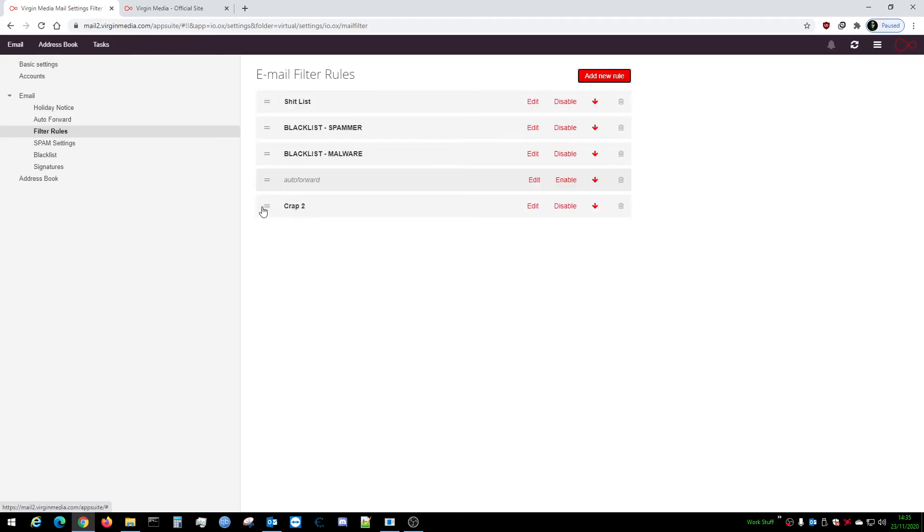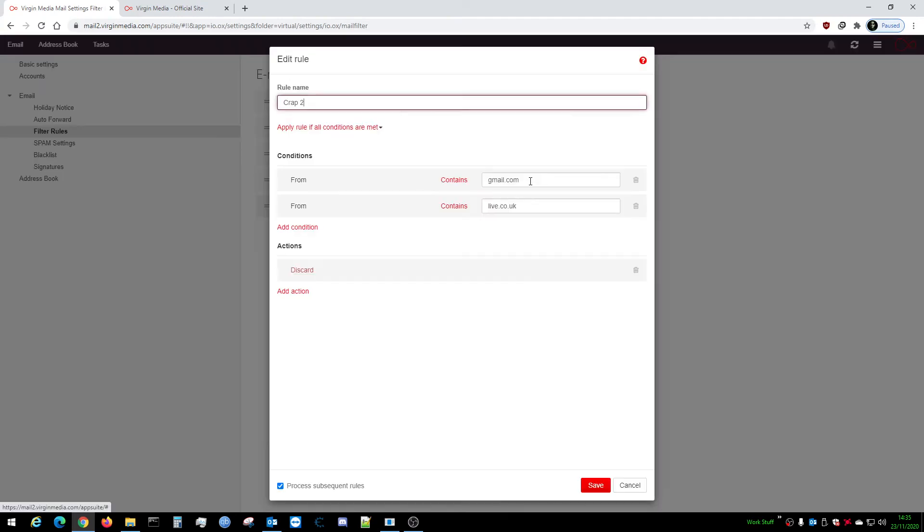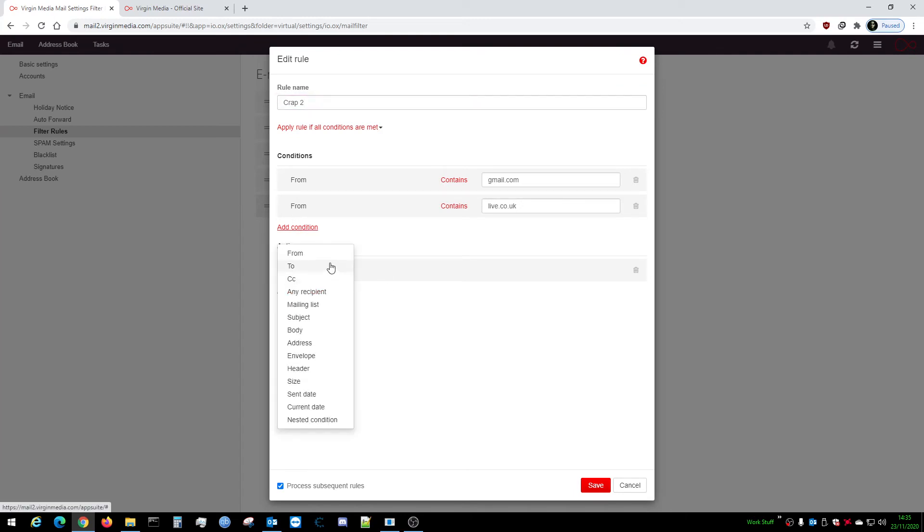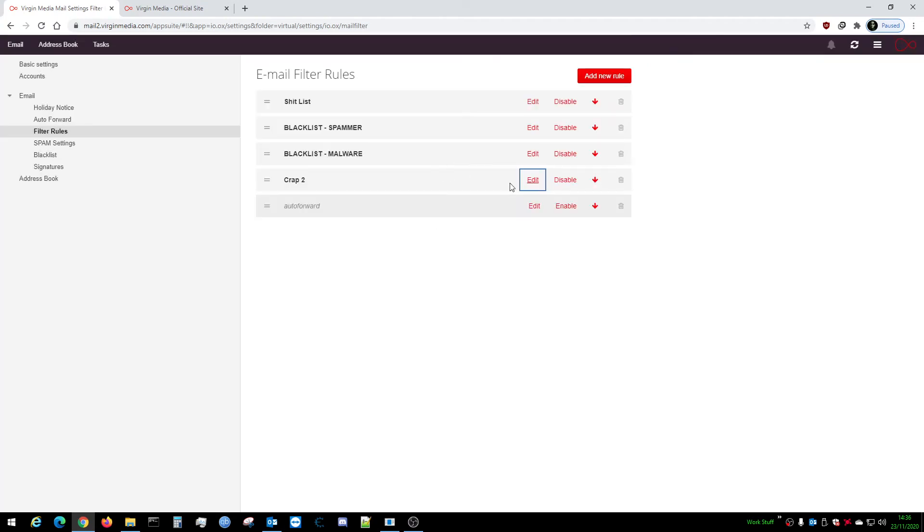That is it. Once you've added the ones you want to block, click on Save. There's Crap Two. You can move these around so you can prioritize the list. If you want to add to these, you just come back to your rule - Crap Two - Edit again, Condition, Add a Condition. From joebloggs.com, for example. Then Save, and that'll apply the next set of emails from those three domains. It will automatically discard them.